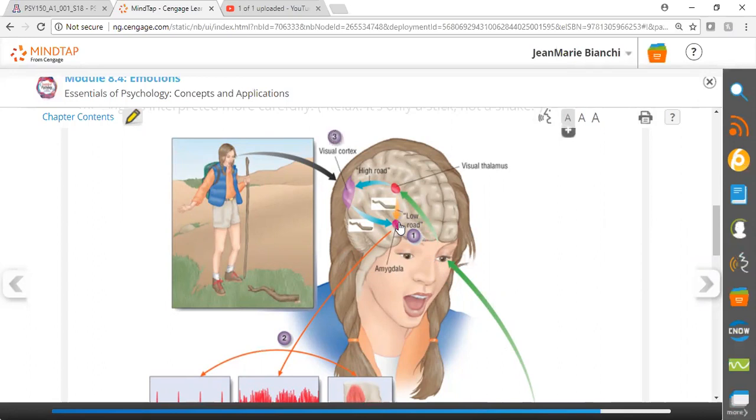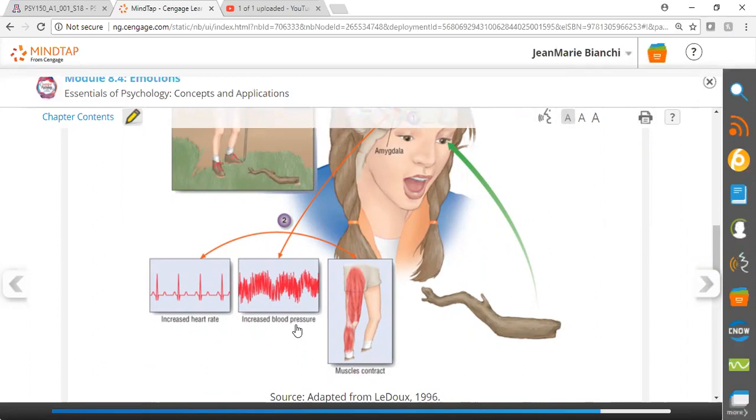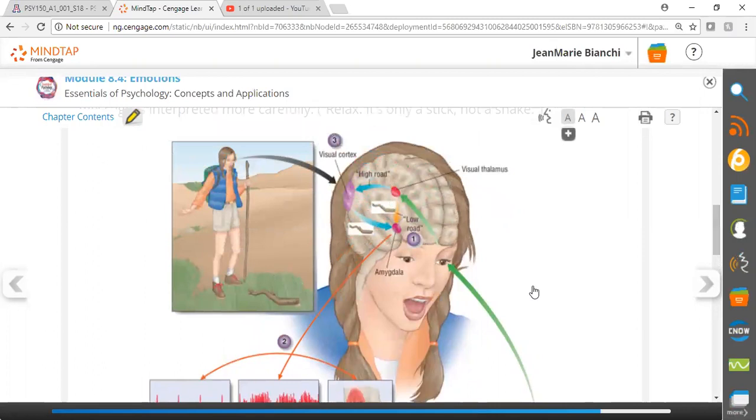This information is processed immediately in the thalamus and amygdala, permitting an immediate behavioral reaction: increased heart rate, increased blood pressure, and muscle contraction. All of these are useful for mobilizing us to respond and avoid the threat.